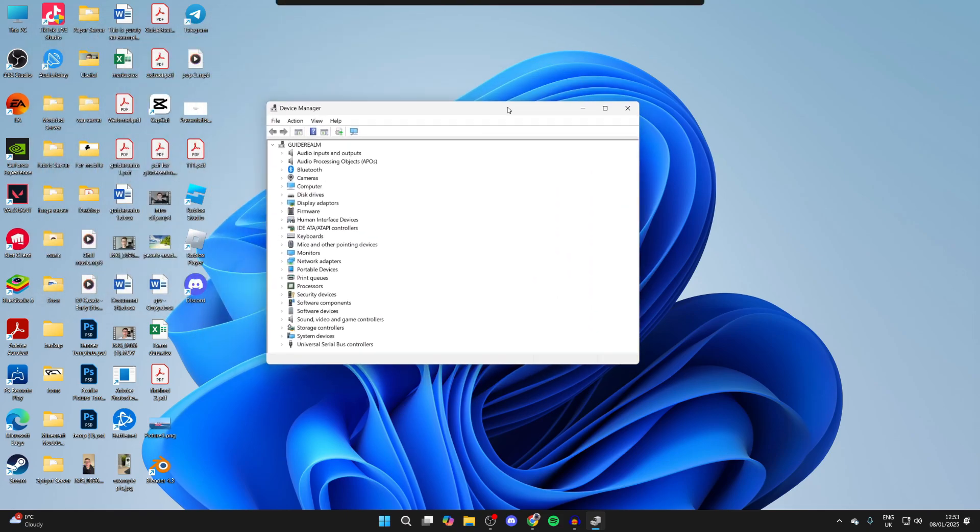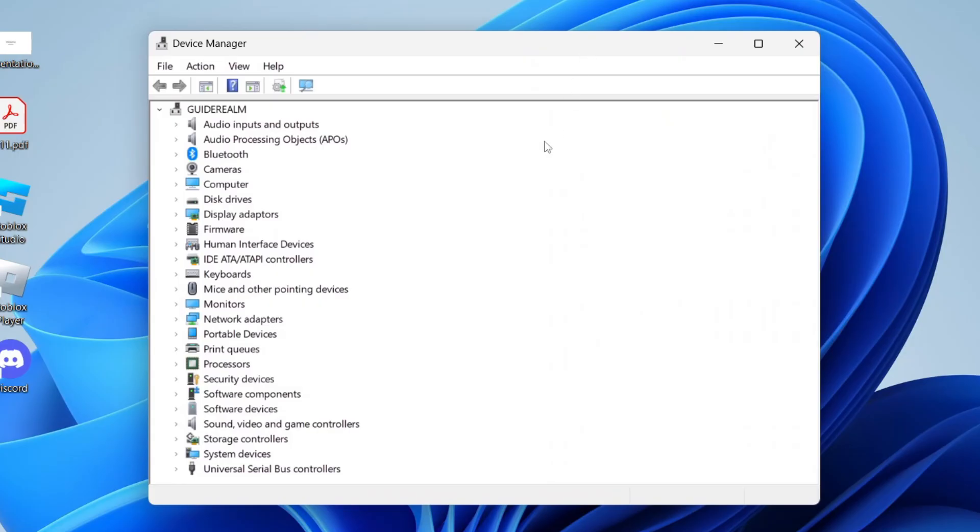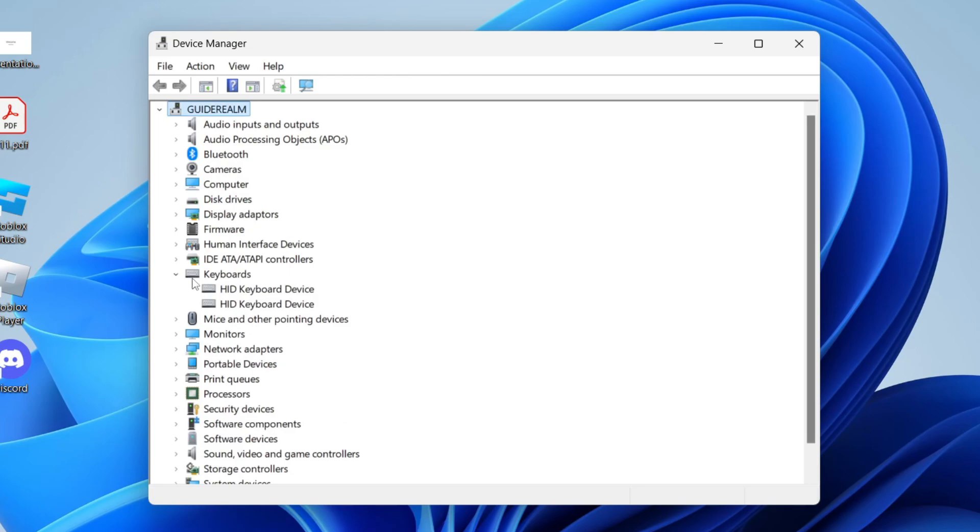Now what you need to do is find Keyboards, then go over to the left and click the arrow to expand it. You'll then see some different devices here. Yours will be called something different, but it doesn't matter.